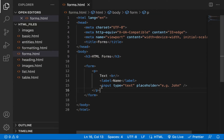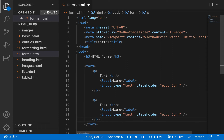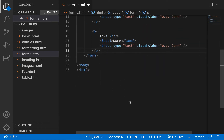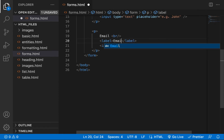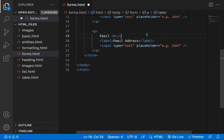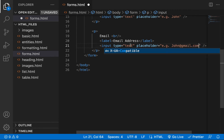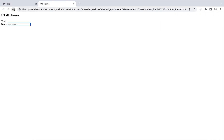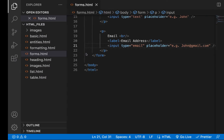Let's try other input types. We have email, phone number, and more — we're going to try everything. For email, I'll add a label 'Email Address' with a placeholder like 'EG john@gmail.com' and set the type to email. You won't see much visual difference now, but later when we talk about form validation, you'll see the difference.